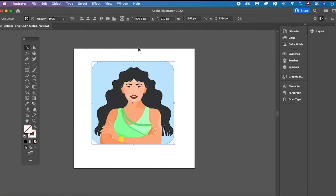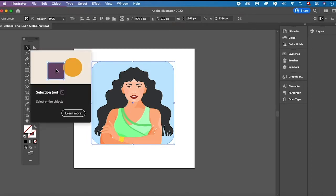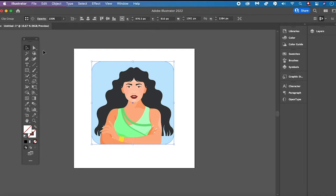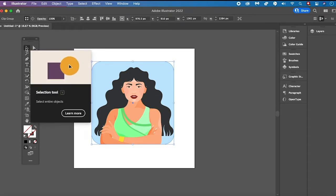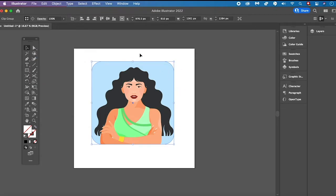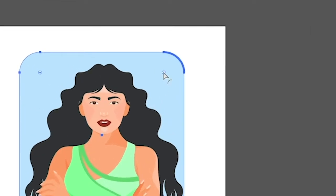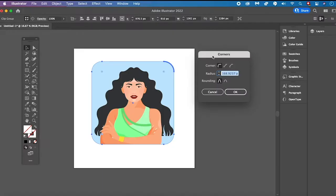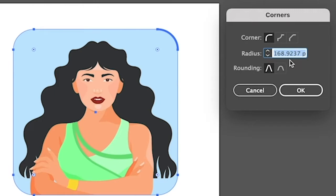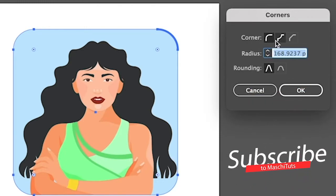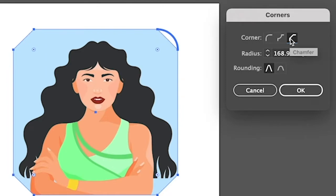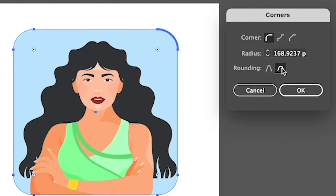You can also adjust these rounded corners. First make sure the Selection Tool is equipped — click on it in the toolbar or press V on your keyboard. If you can't see the Live Corner Widgets, press Command on Mac or Control on PC to make them appear again. Then double click on one of these Live Corner Widgets and the Corners window will appear. There you can adjust the corner radius, change the corner style, and adjust the rounding. Once you are satisfied with the results, simply click OK.